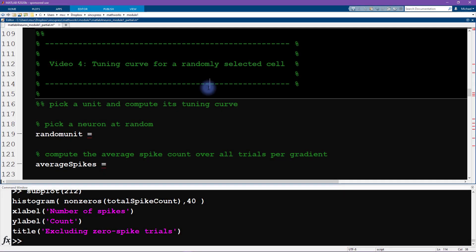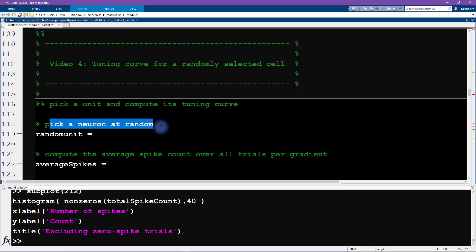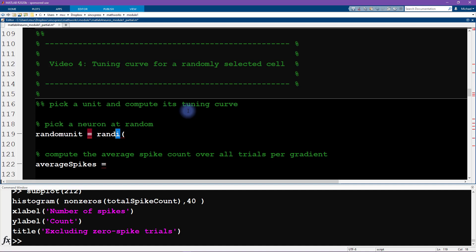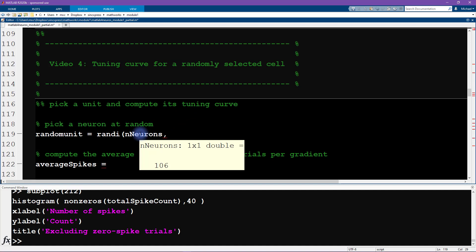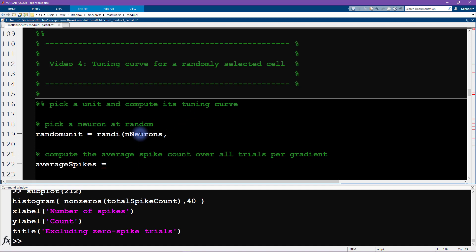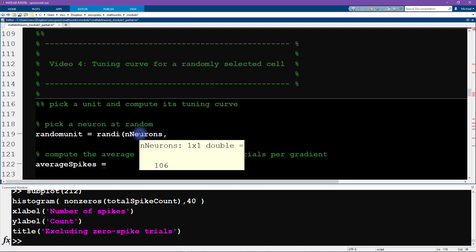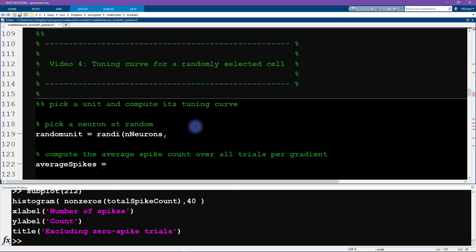The first thing that we are going to do is pick a neuron at random. MATLAB comes with many built-in functions for generating random numbers. In this case, I believe that the most relevant, the most useful function is randi, which generates a random integer. We're going to generate a random integer between one and n neurons. This is a variable that we created a few videos ago. For this data set, we have 106 neurons. The second input is going to be one, which says we want one number between one and n neurons.